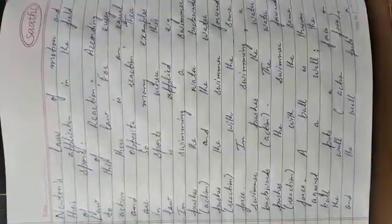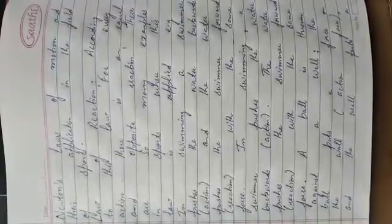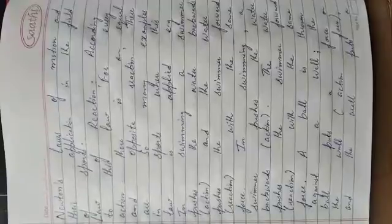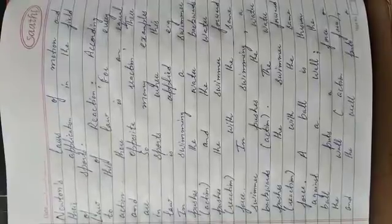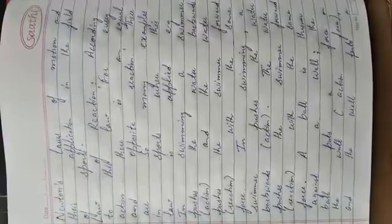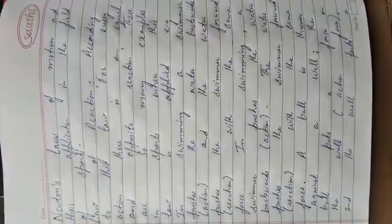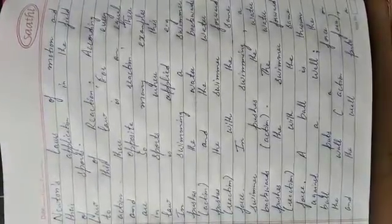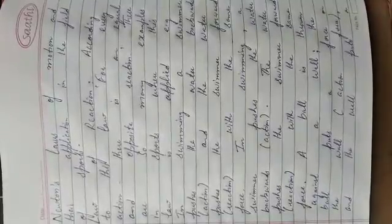Good morning students, hope you are all fine. Today in physical education, our topic is Newton's laws of motion and their application in the field of sports. Yesterday we discussed Newton's first and second law of motion, law of inertia and law of acceleration respectively.